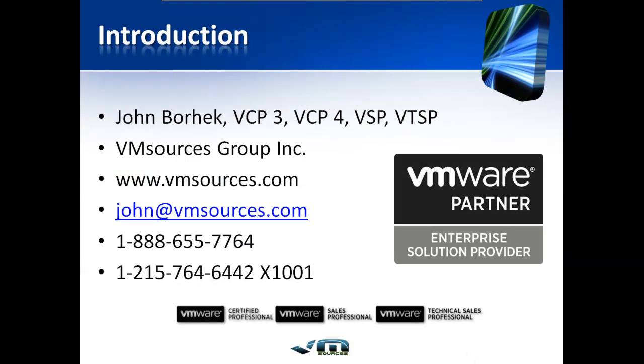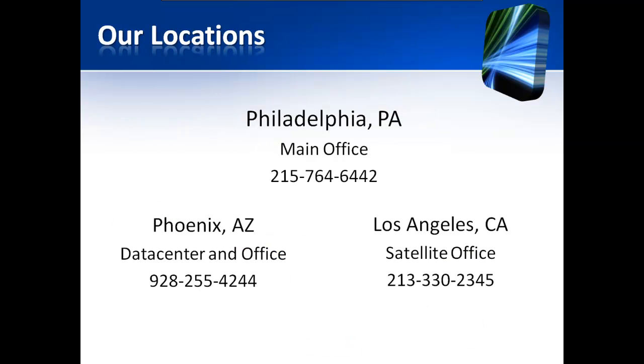I'm John Borhek, Lead Solutions Architect for VM Sources. You can reach me at john at vmsources.com or by calling 1-215-764-6442 extension 1001.